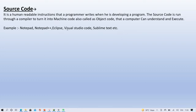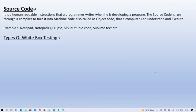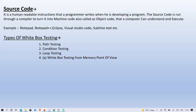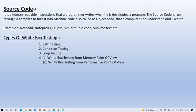Next we will discuss the types of White Box Testing. It involves four types: Path Testing, Condition Testing, Loop Testing, and White Box Testing from a Memory point of view, and White Box Testing from a Performance point of view. In the next video we will discuss one by one — starting with what is Path Testing.